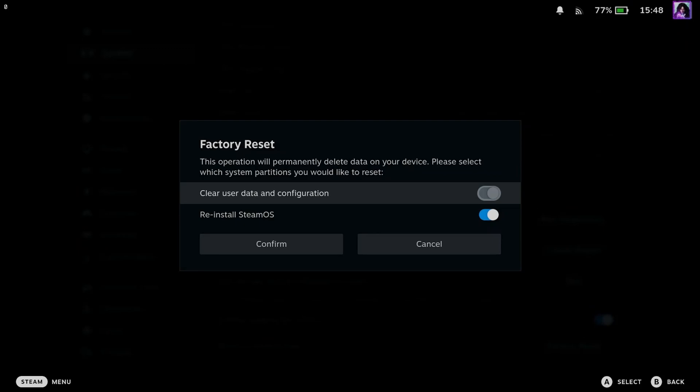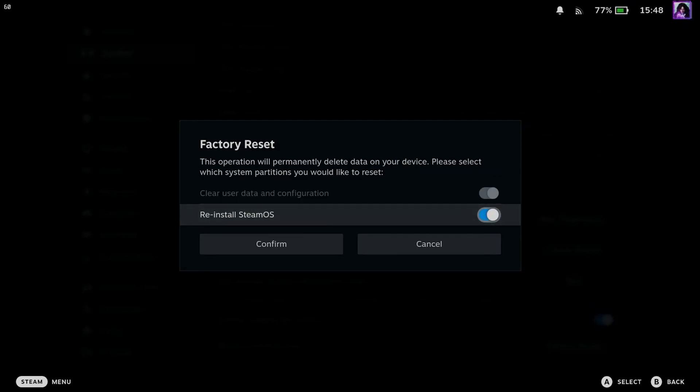So by default, clearing user data and configuration will automatically be reset, and you do also have the option if you want to reinstall SteamOS when it resets.